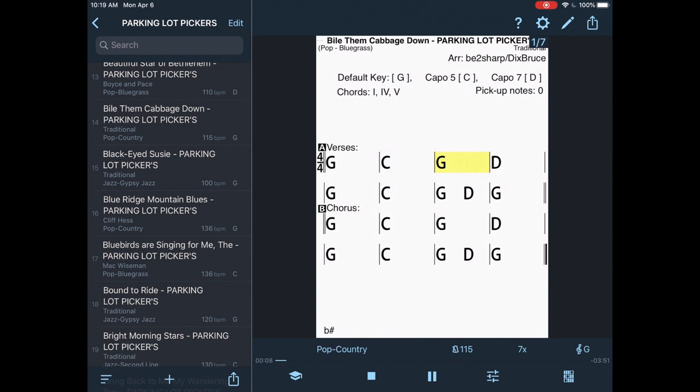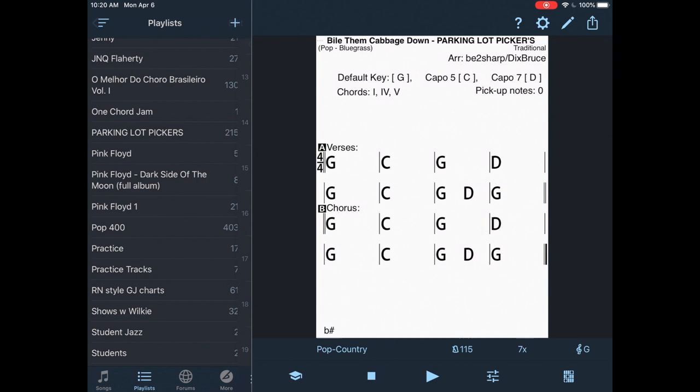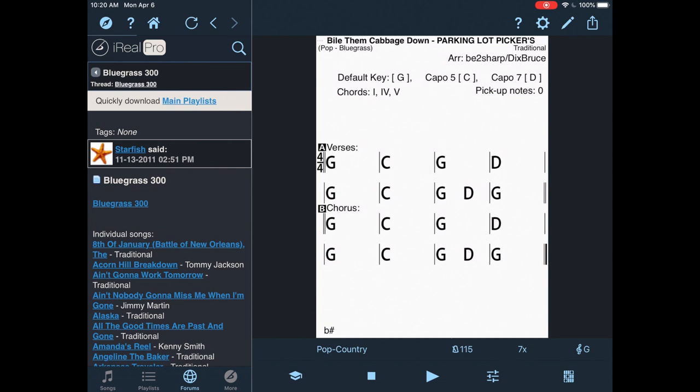So I'm going to do another video where I play along with this a little bit more. But that's basically how you should start off with using this app. You've got tons of music you can download back in the forums there. You can see all the other styles of music as well.